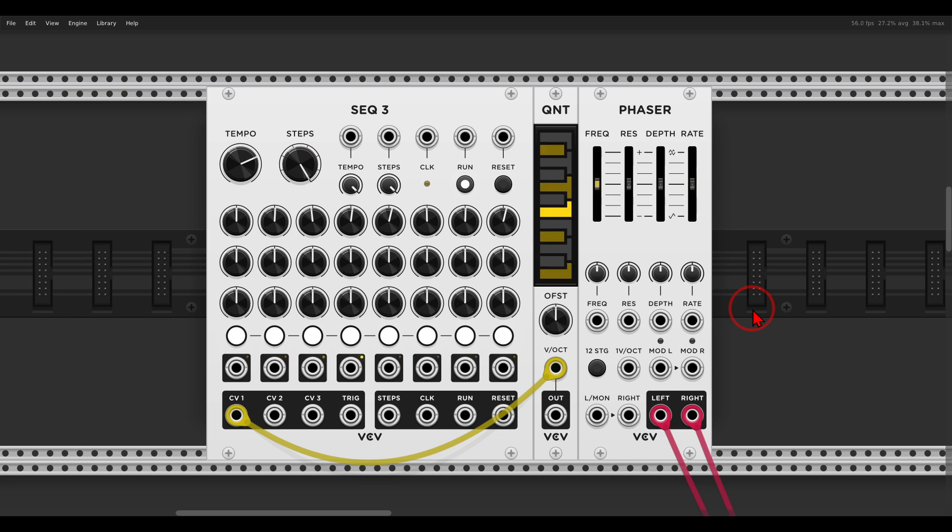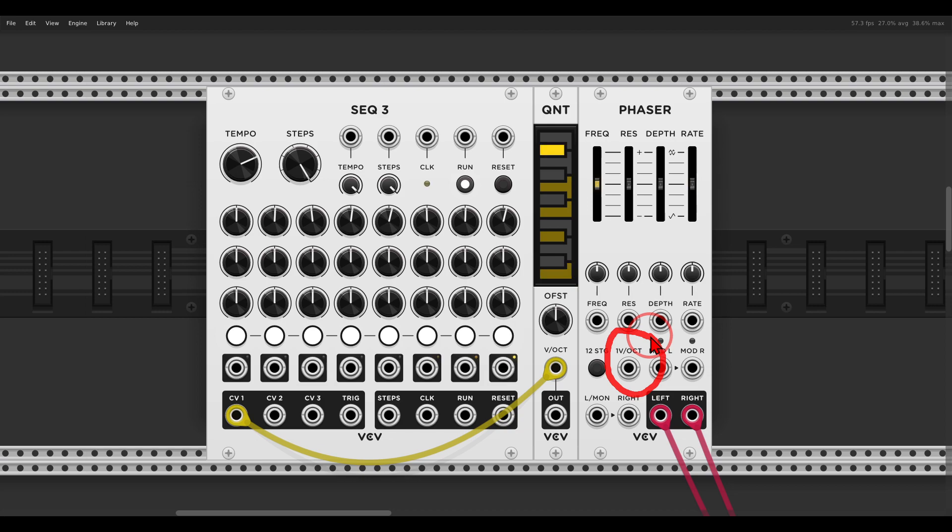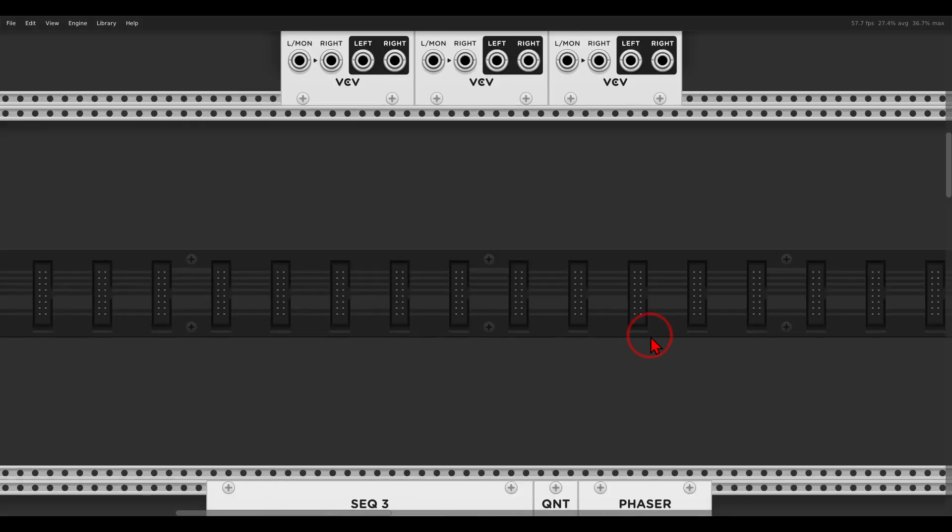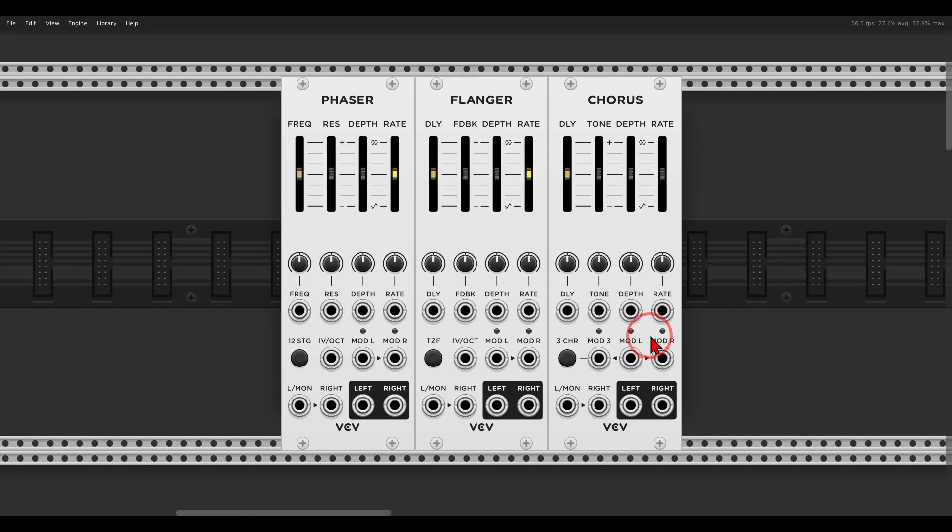So another quick tip video, this time why there is a volt per octave input on the phaser. So the VCV phaser,